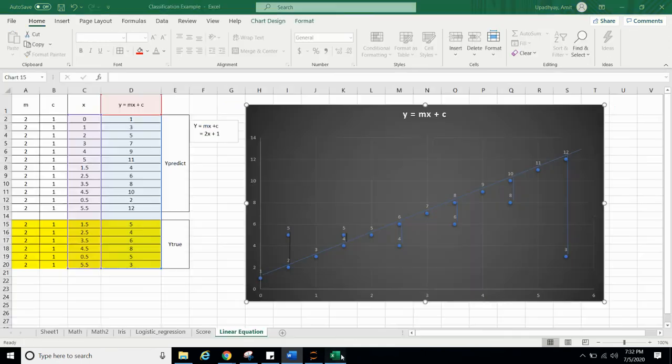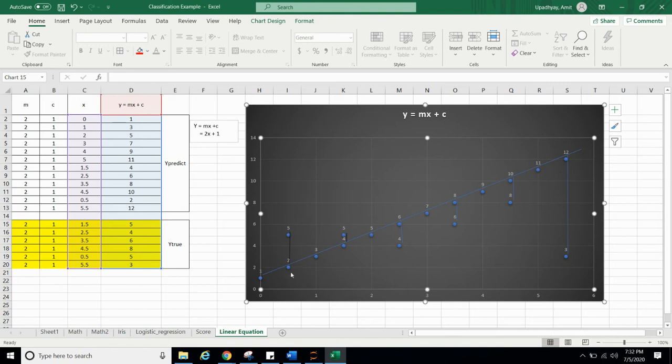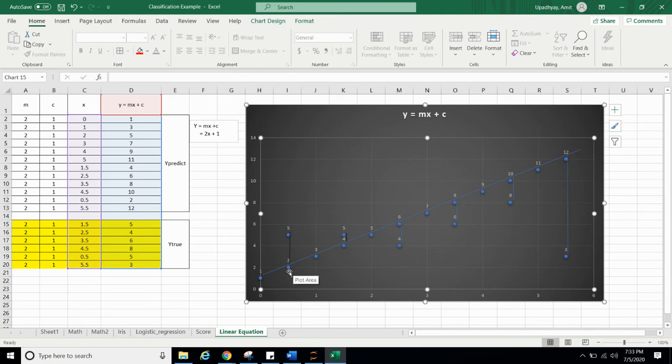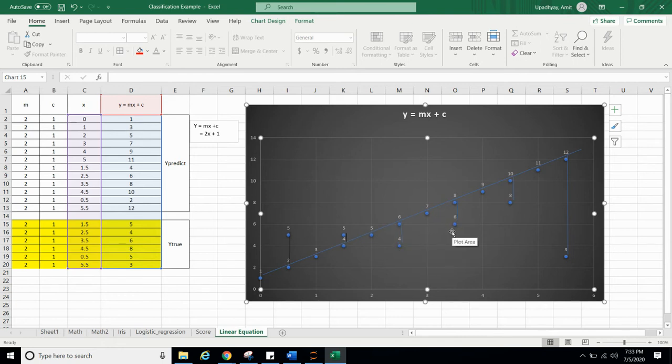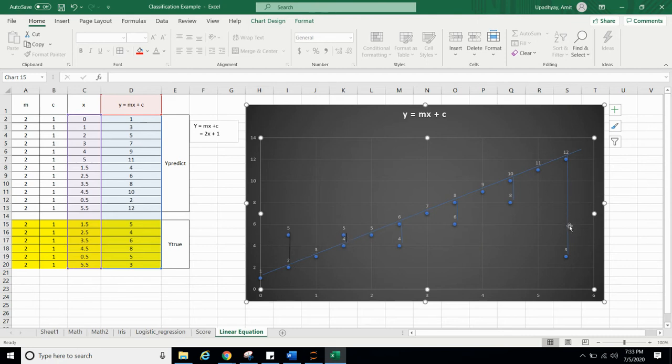Let me show you the diagram. You can see at 0.5 value of X, we are predicting that value is 2, but real value is 5. You can see here as well. We are predicting 6, but actual value is 4. We are predicting 8, actual value is 6. So, this is the error. You can easily see this is the error we are getting in our prediction. So, we have to reduce it.